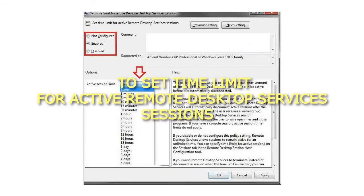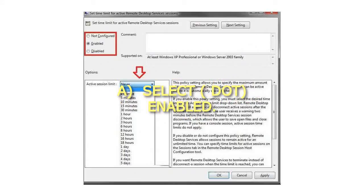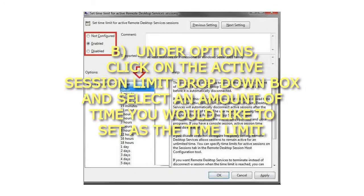Step 5: To set Time Limit for Active Remote Desktop Services Sessions, click on the Active Session Limit drop-down box and select an amount of time you would like to set as the time limit.